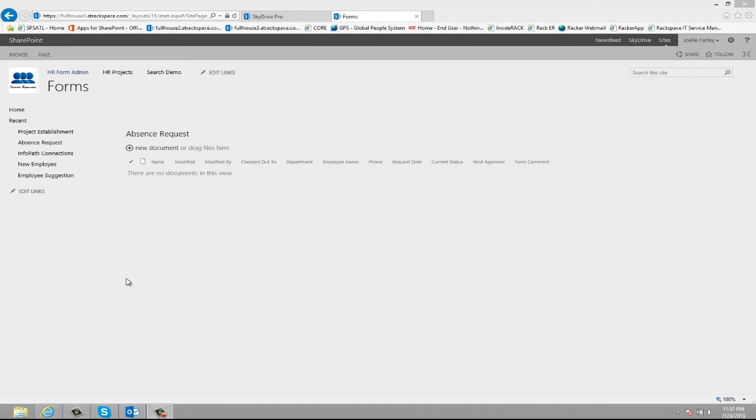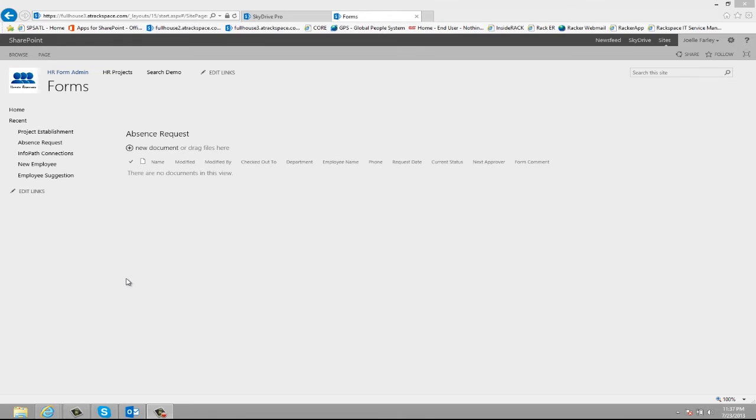This particular form is an absence request. It was built in InfoPath and published to a SharePoint site. The form has a built-in approval process with up to three levels of approval that you can define. So let's go ahead and take a look at this form and the approval process.